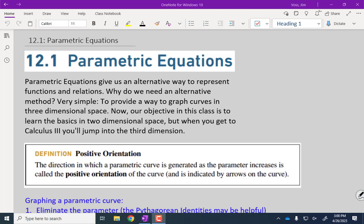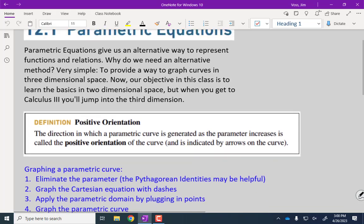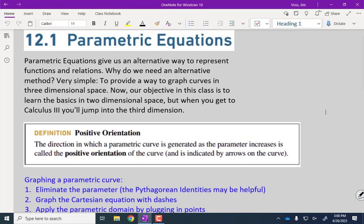We're starting Chapter 12, and most folks consider these three sections the easiest three sections in the book that we're going to cover. That's a good way to finish off. What we are going to learn first with parametric equations is a whole new way to represent curves.